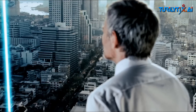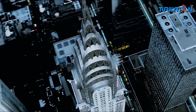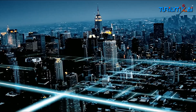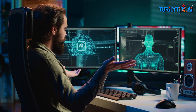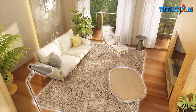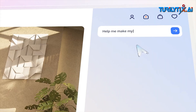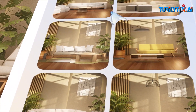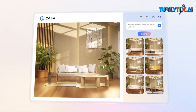Welcome to our deep dive into RAG, an innovative AI approach that's blending the best of two worlds: retrieval systems and generative models. Today, we are exploring how RAG is changing the landscape of AI and why it's generating so much excitement in the tech community.